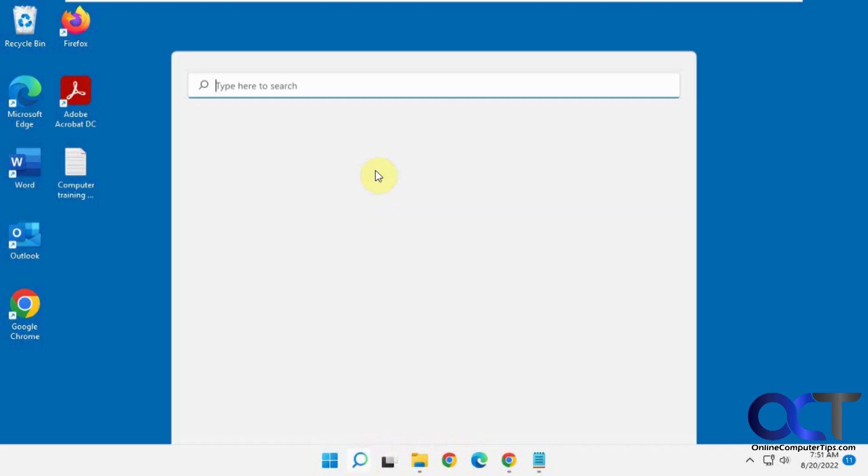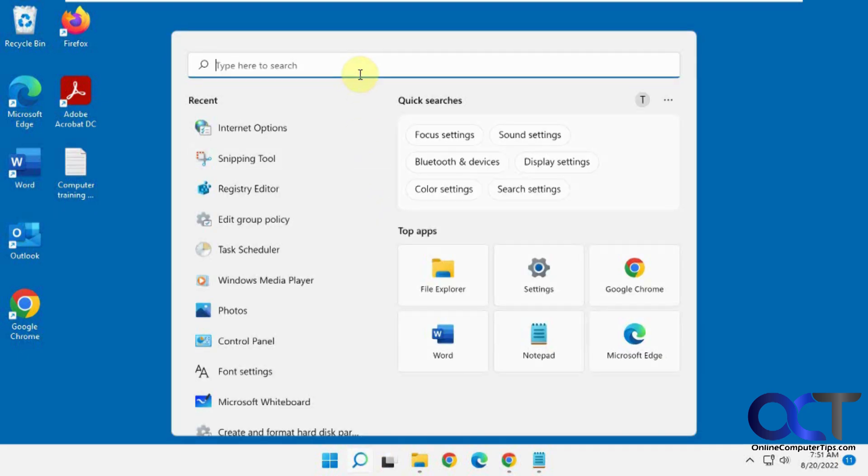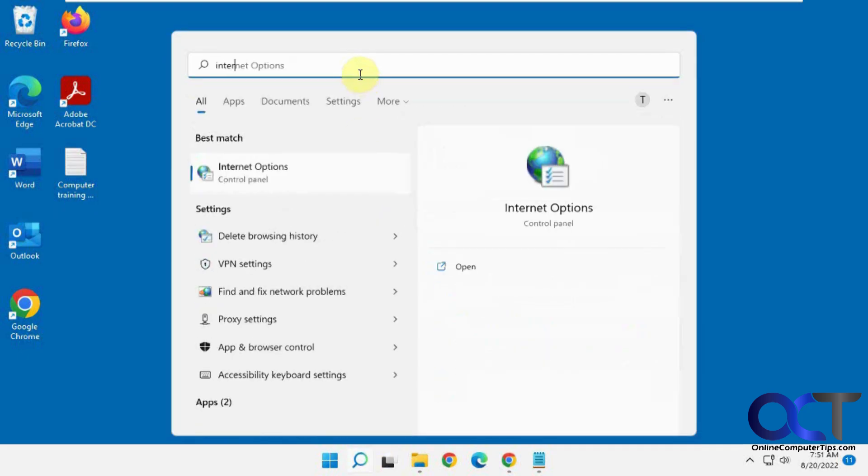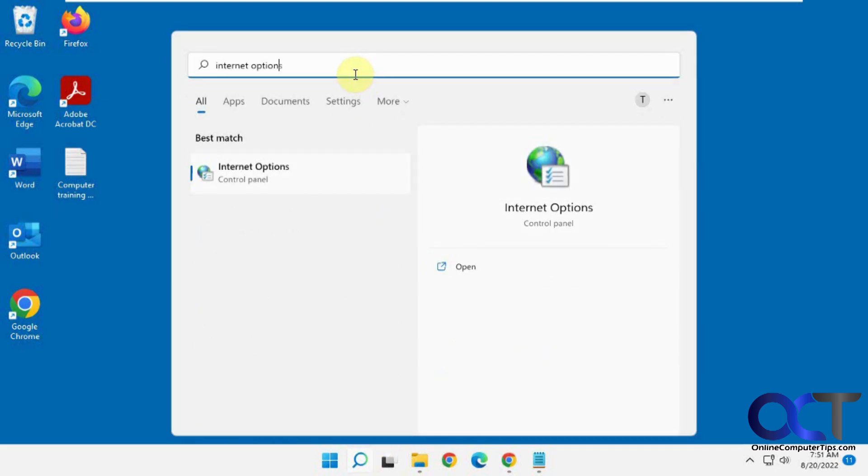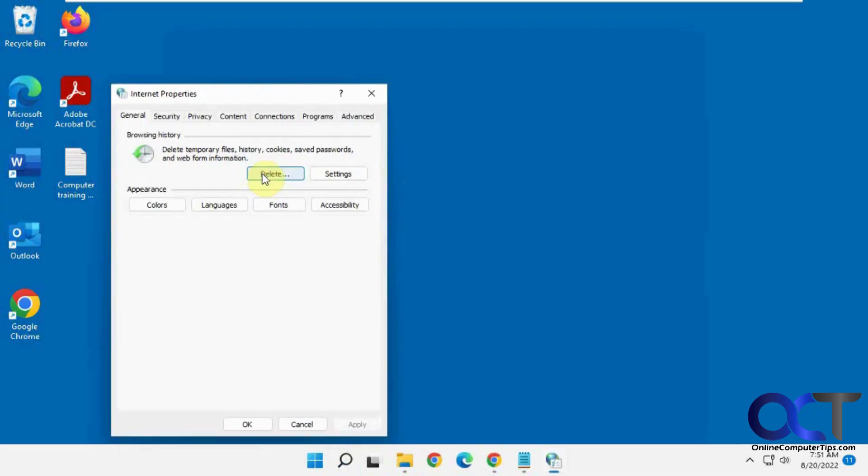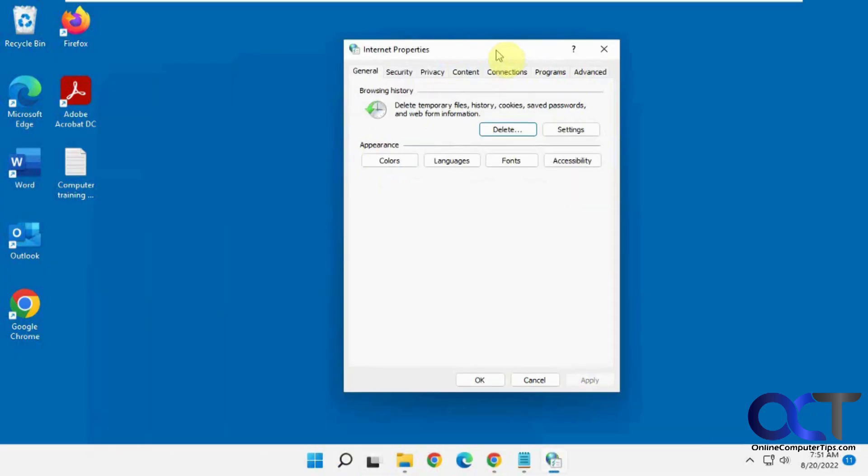So the first way, if you go to your Internet Options, just do a search for Internet Options. You can also get to this from Control Panel. And then you have your Internet Properties here.